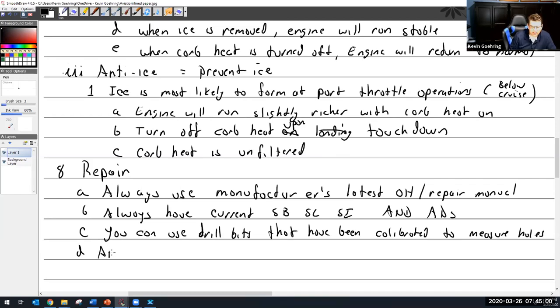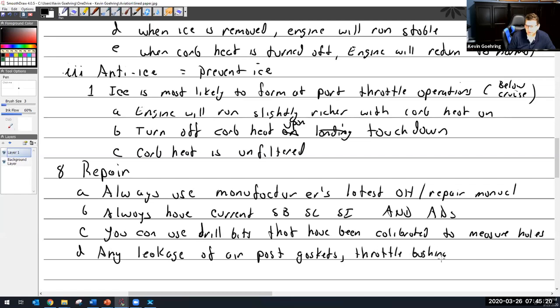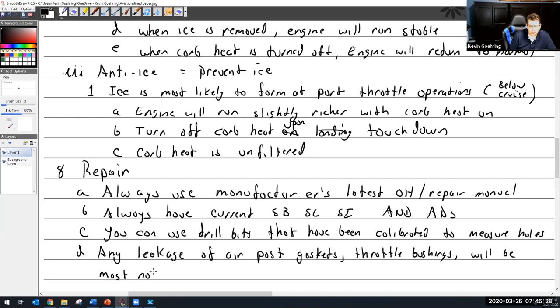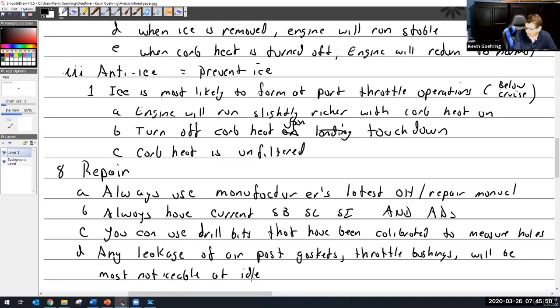This is important though. Any leakage of air passed gaskets, throttle bushings, and the like will be most noticeable at idle. And the reason why is because that is when you have the maximum amount of vacuum created in the intake manifold. And that's when you have the most stress against all of those components. And so if you have any leak at that point, it's really going to leak. And because of the extra leaking, it is going to make it really go lean.